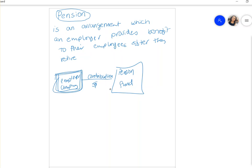The company contributes money into the pension fund, and that fund is managed by another company or bank — they do their own bookkeeping. We don't worry about their bookkeeping. From the company's point of view, what we need to figure out is: what should the company expense every year so they have enough money to pay their employees when they retire?